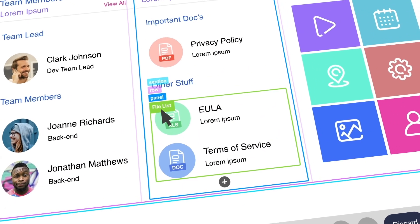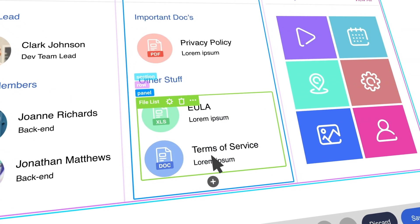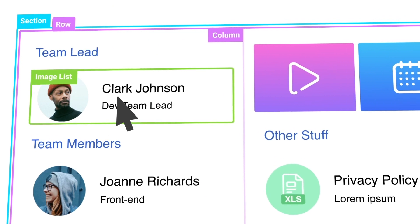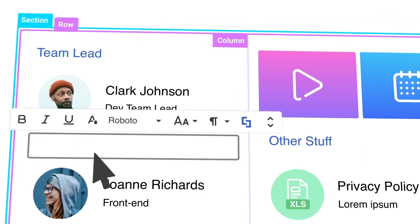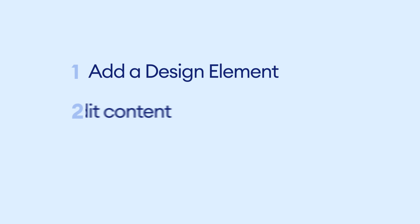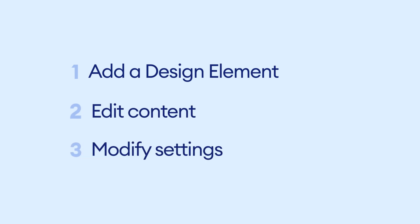Welcome! This is Yvette from ShortPoint. ShortPoint has over 60 design elements that can help capture your users' interest and engage them with content on your intranet page. In this video, you will learn how to add a new design element to your page and use it to display your content. You will also learn how to modify its settings to meet your design requirements.